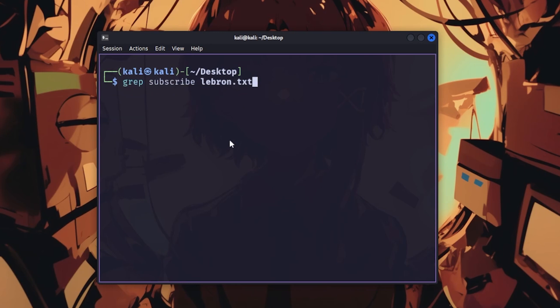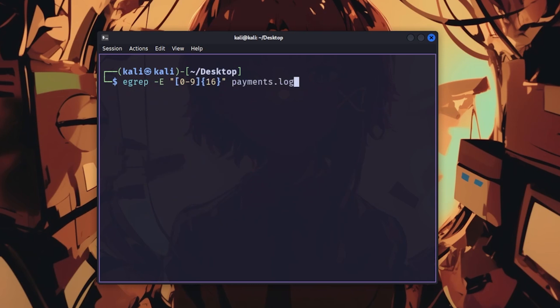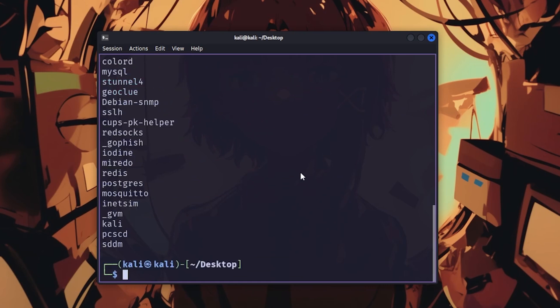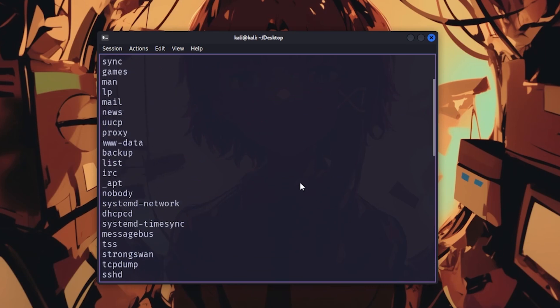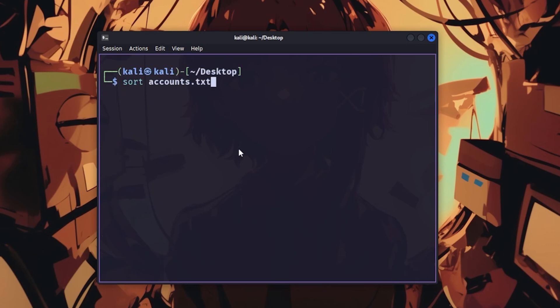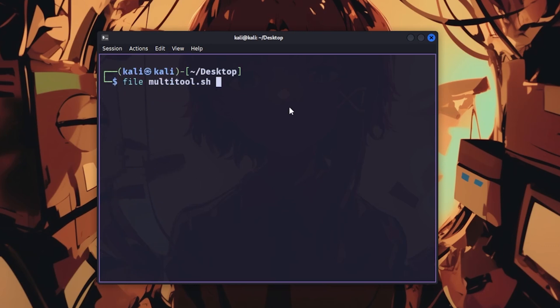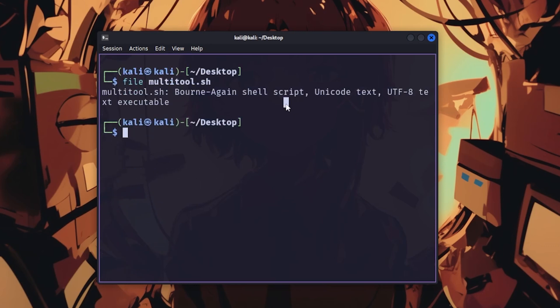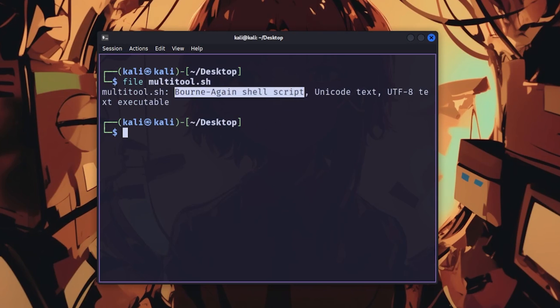grep searches for patterns in files, and grep -r searches recursively through entire directories. egrep uses extended regex for finding complex patterns like credit card numbers in log files, which happens more often than companies admit. cut extracts specific columns with cut -d: -f1 to split on delimiters. sort alphabetizes output. uniq removes duplicate lines. file identifies file types regardless of extension because hackers rename executables to image.jpg, and file sees through that instantly.